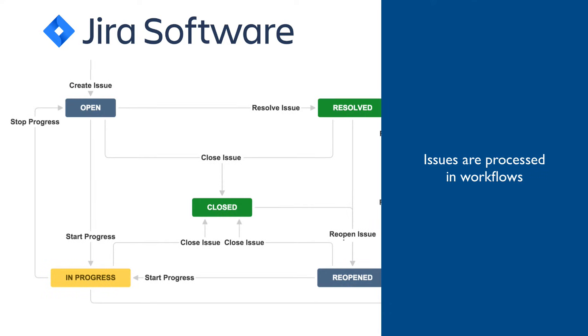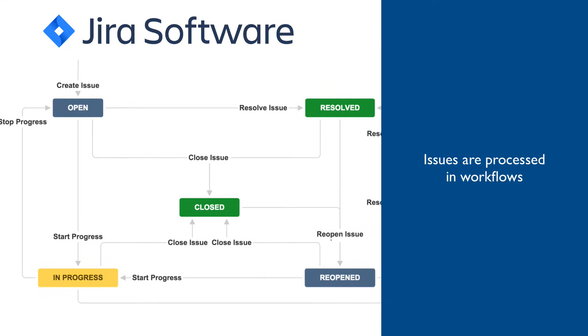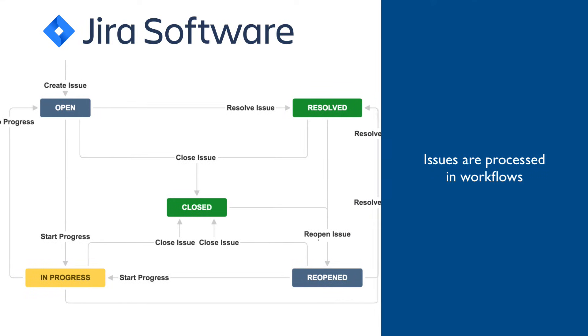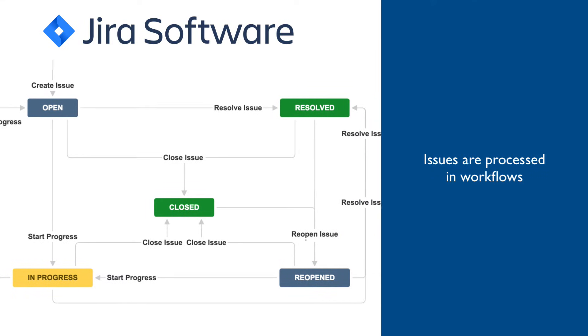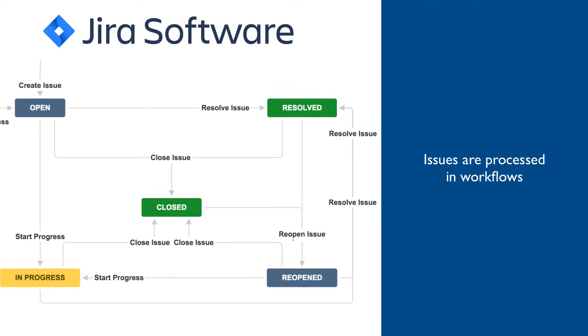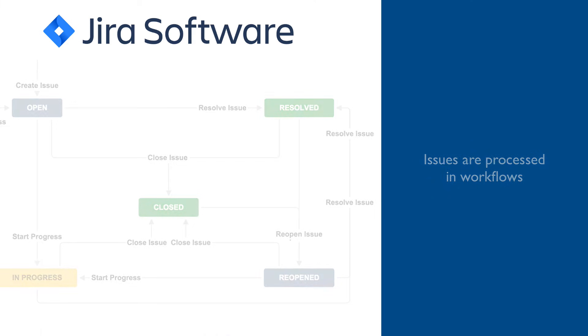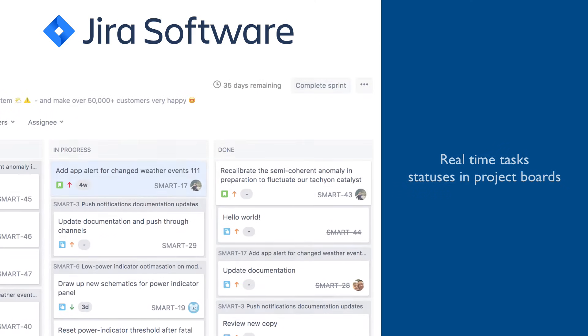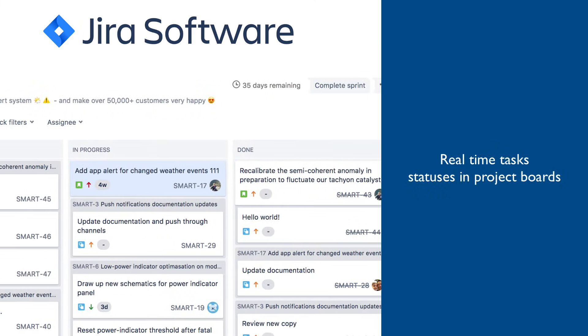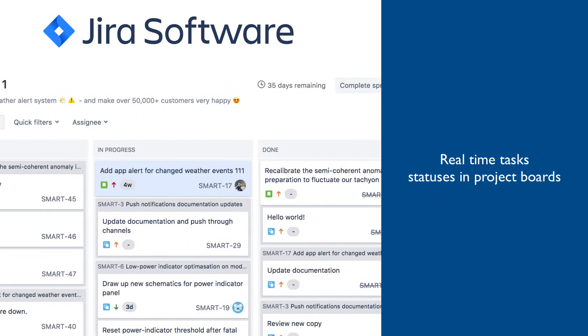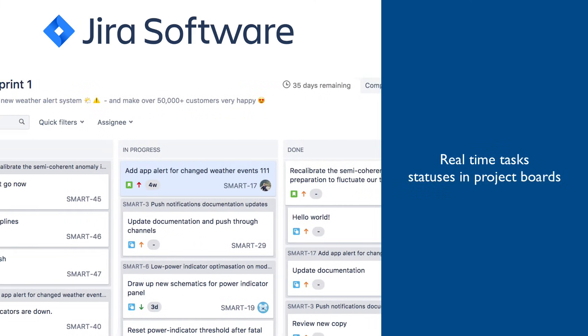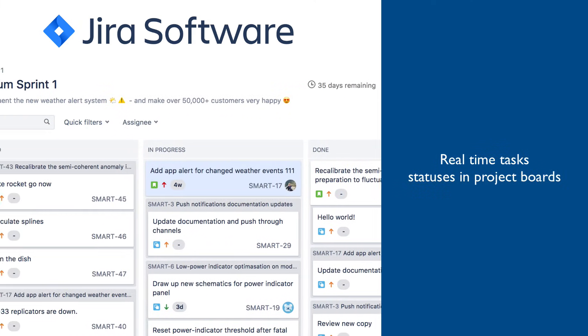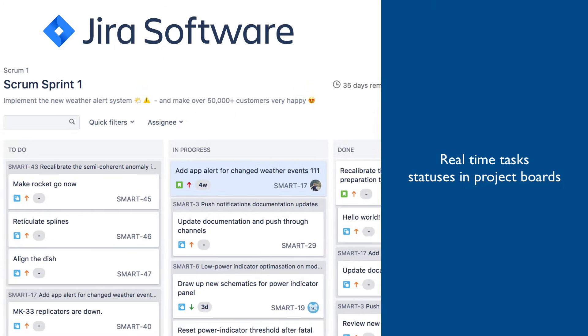Issues are processed from creation to completion through predefined and customizable workflows. At any point in time, the status of an issue can be conveniently viewed on project boards that are also customizable.